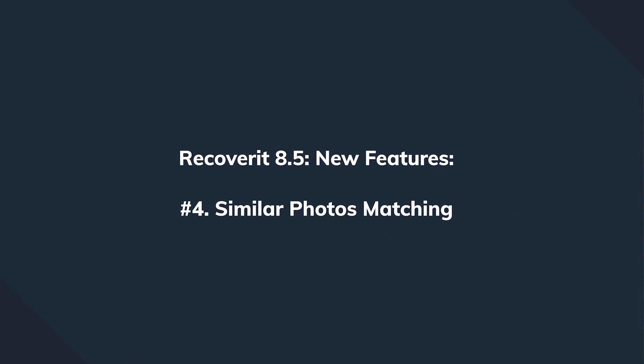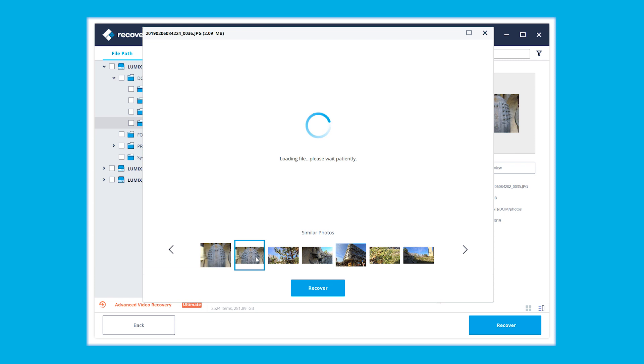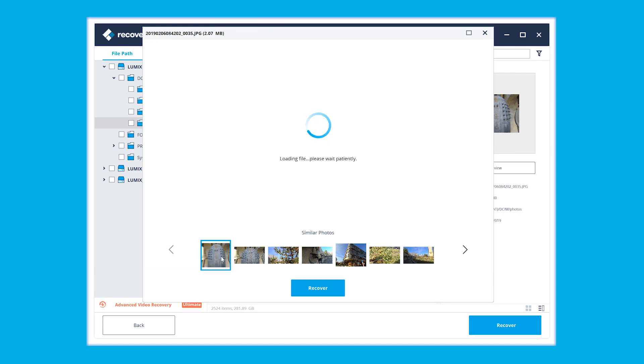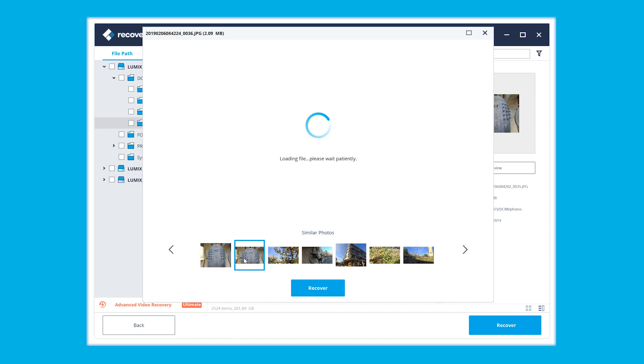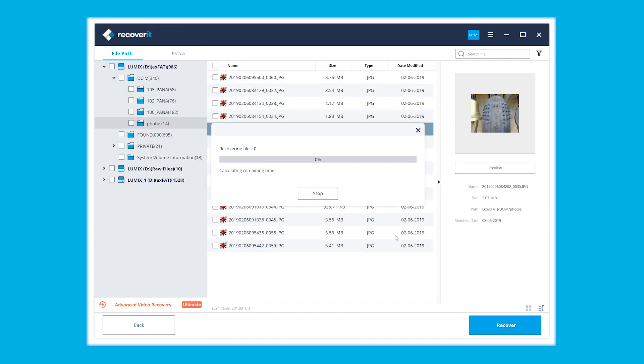The next new feature is probably my favorite right now — although I'm more of a videographer than a photographer, this one is going to be very helpful to photographers. It's called Similar Photos Matching. When you're previewing a photo, you'll see a lot of other similar photos previewed for selection, helping you faster find the best shot you made among a burst sequence.